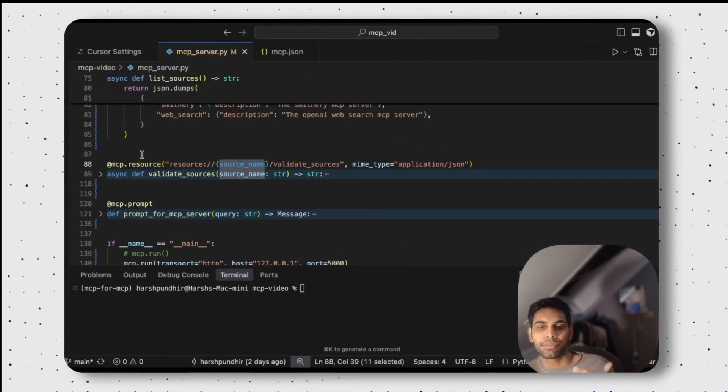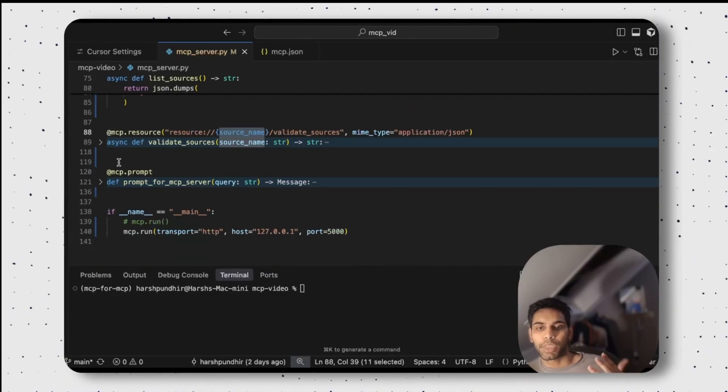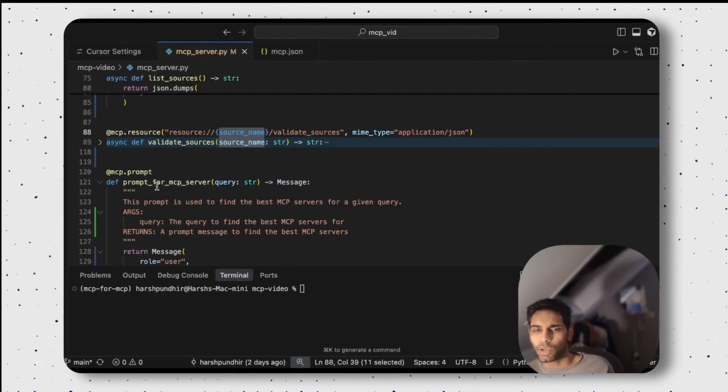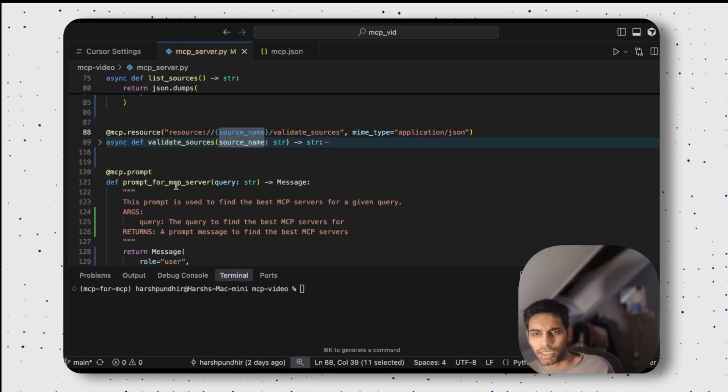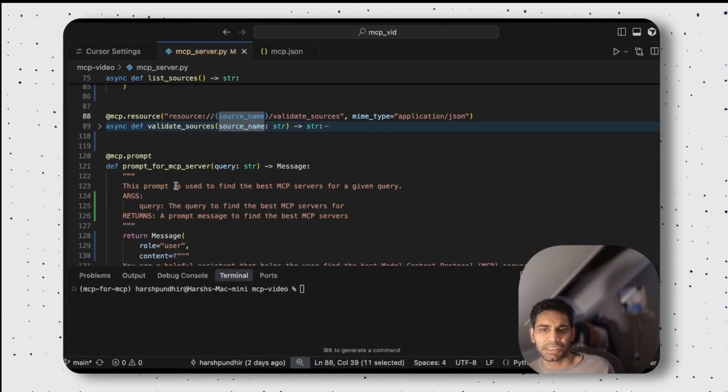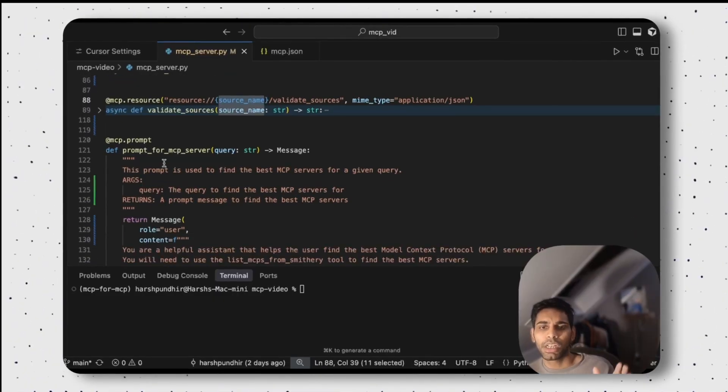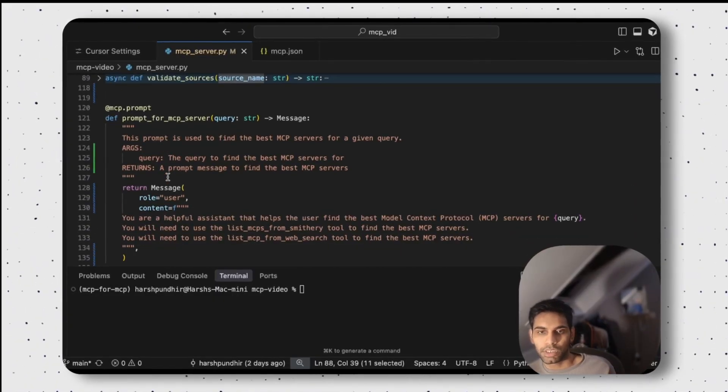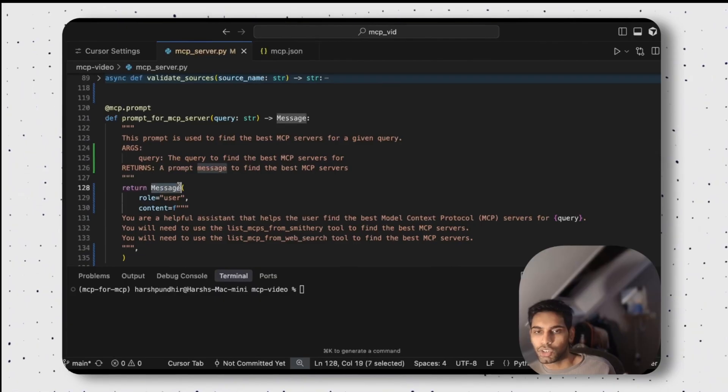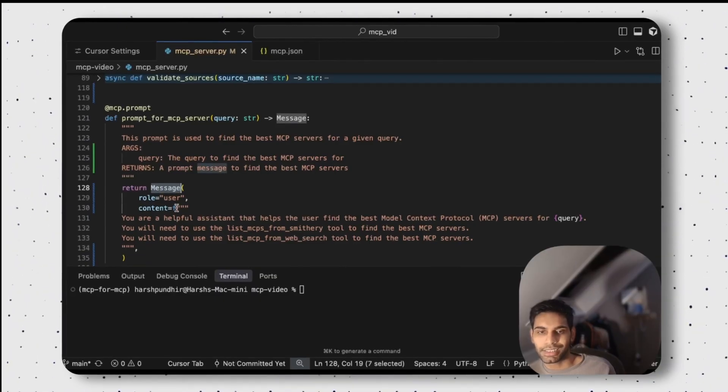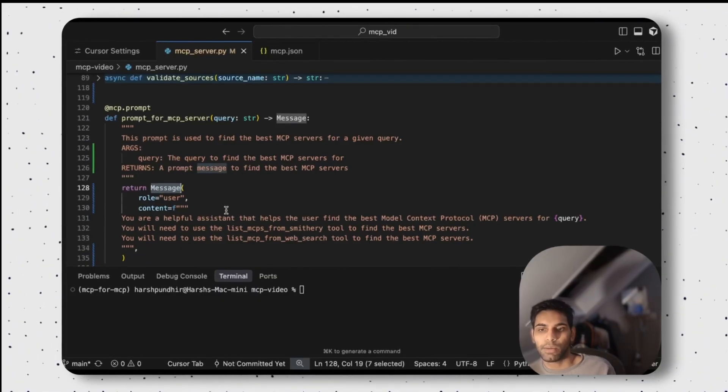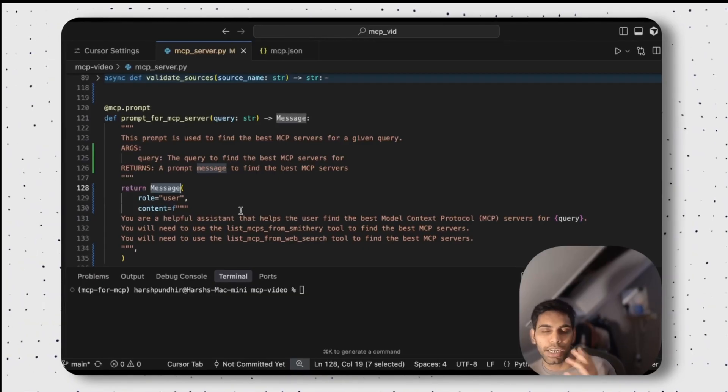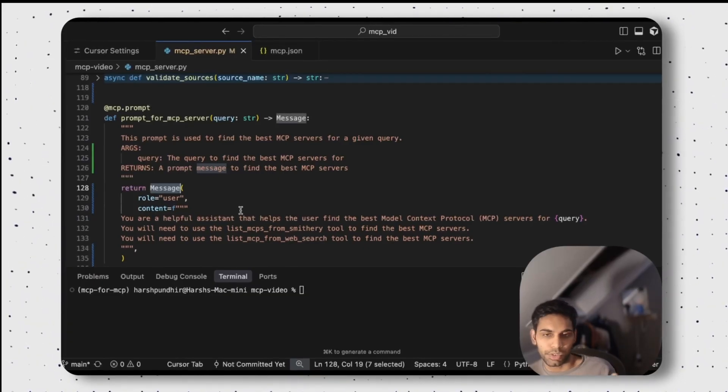T done, R done, time for P. Prompt. In this case, I don't need a prompt as such, but I'm just keeping a simple prompt. A prompt for MCP server, the message that says, all right, you are a helpful assistant and then you are helpful in finding MCP servers.